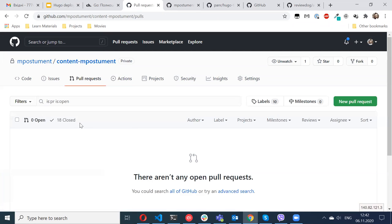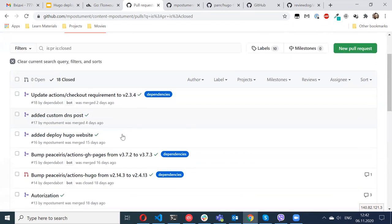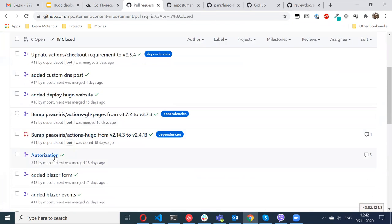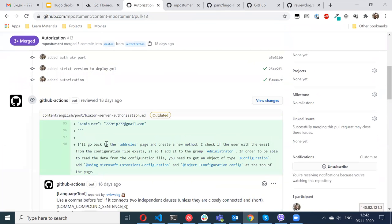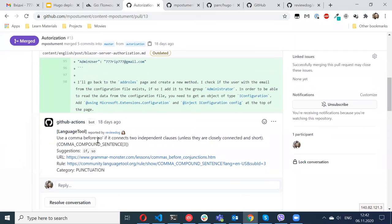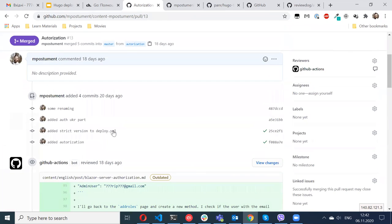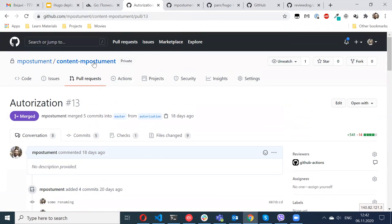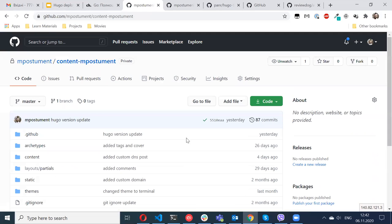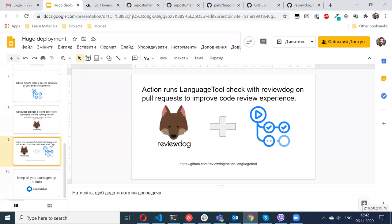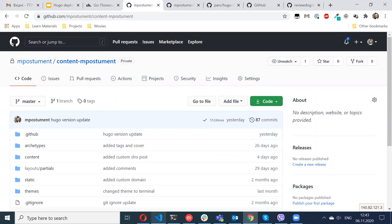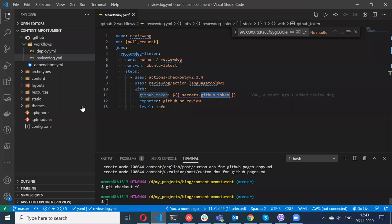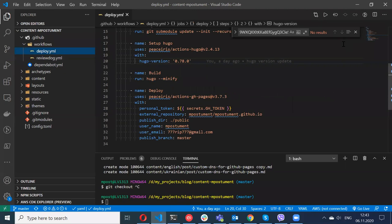This is the same step described in my configuration file. First it downloads some Docker images, then runs checkout to clone my repository. After the repository is cloned it scans my markdown files, and if there are syntax errors found it automatically pushes comments to the pull request. This is an example - GitHub Actions found that I missed some comma here and I fixed it.